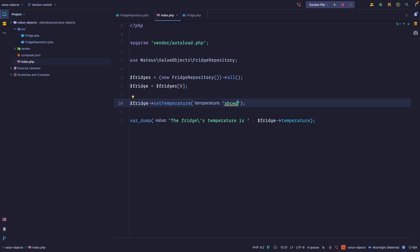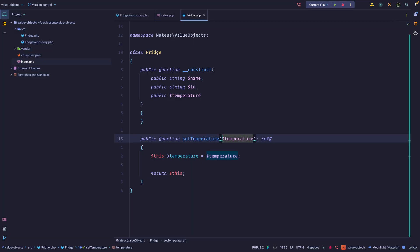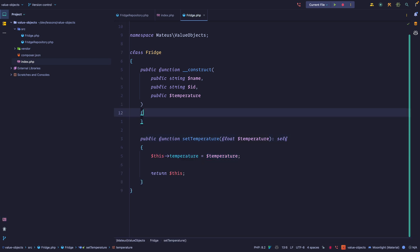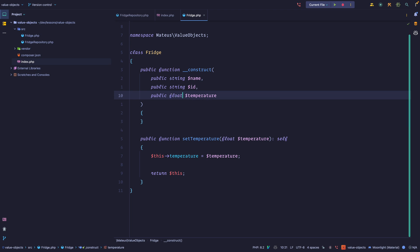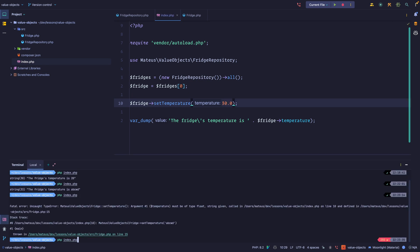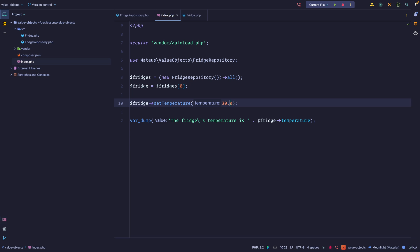The first thing we can do is type-hint this — we can say we expect a float or an integer, but let's go with float. Now if I run this it's going to explode because we're passing a string but expecting a float. We can update this to a float so we have type safety. Now we know we expect a float, we cannot receive a string. But the problem is I can still pass something like minus 3000 — can you have a temperature of minus 3000?